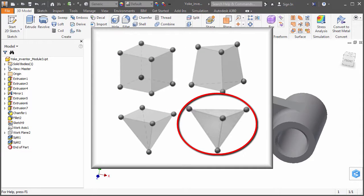Tetrahedral elements tend to exaggerate the stiffness of a structure. Therefore, a finer mesh is required relative to a brick mesh to obtain similar results.